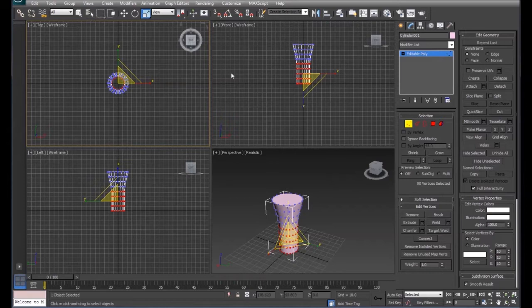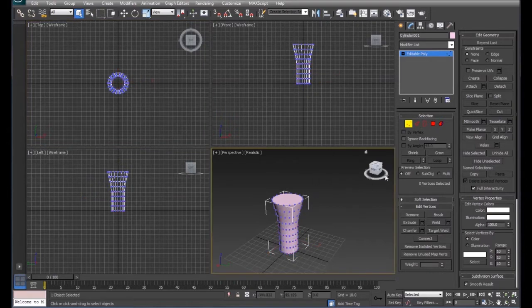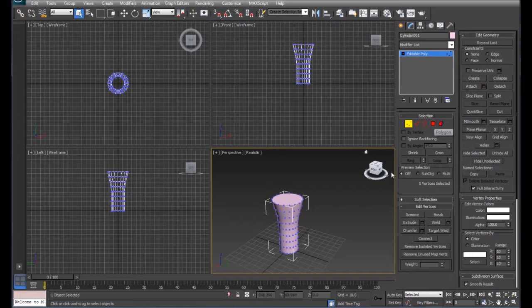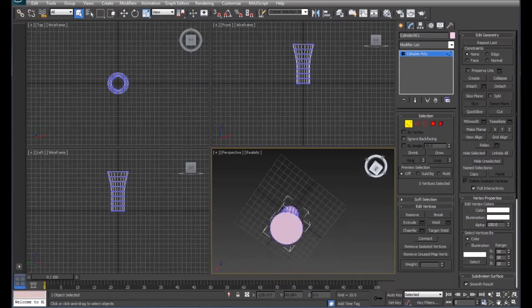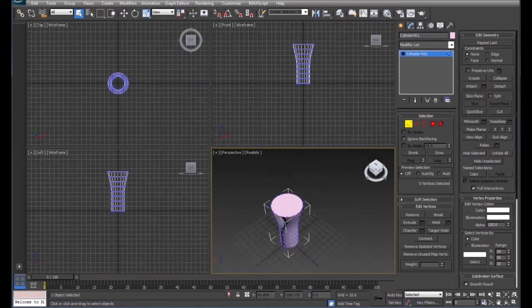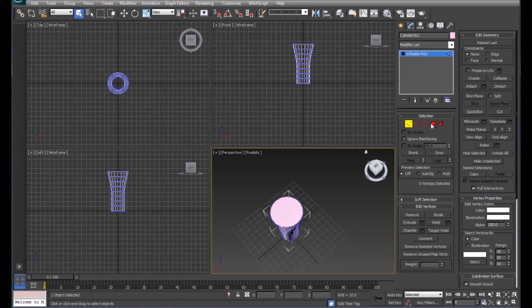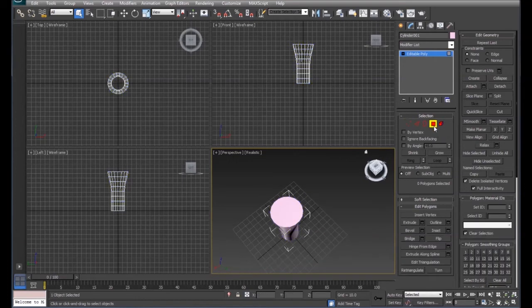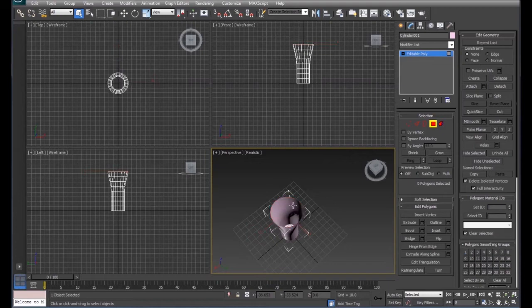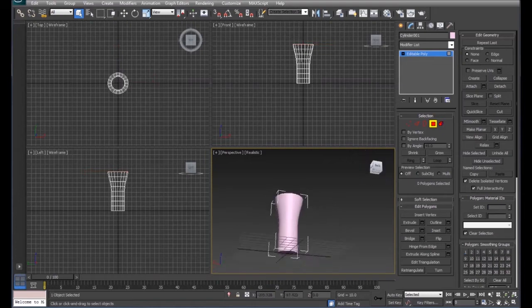When you get something you're happy with, we'll come over to the faces. And because we use the cylinder, we have a solid object. So we're going to take this and we're going to click on the top and we're going to delete the top. So now we have a hollow cup with a bottom in it.